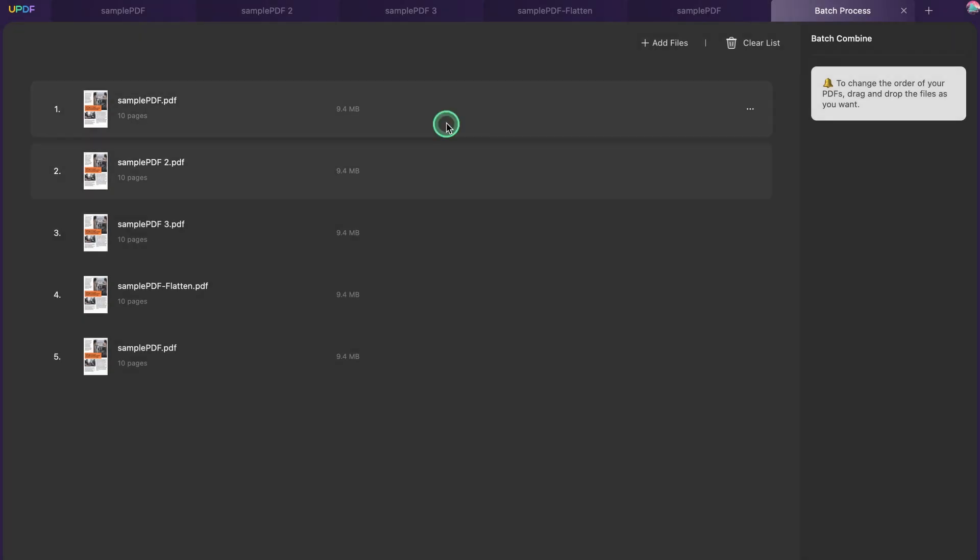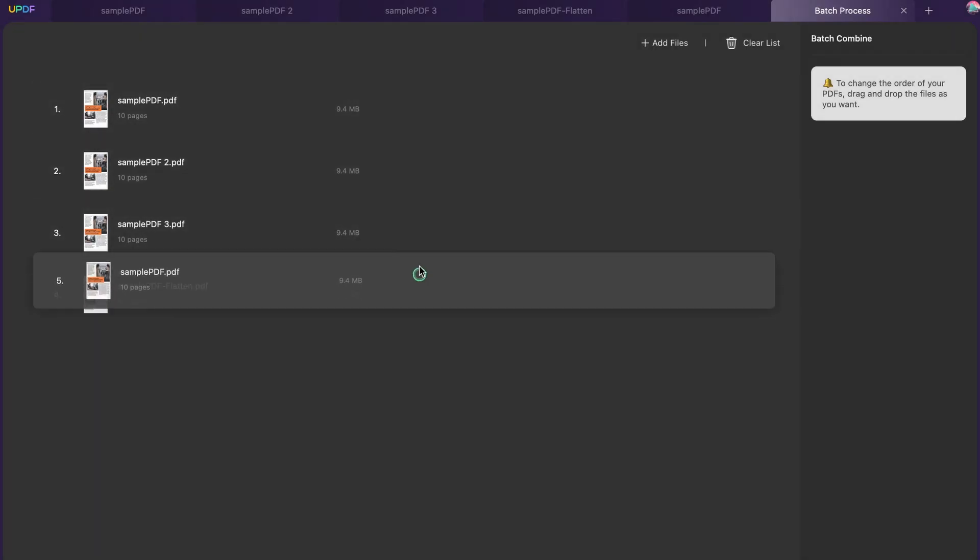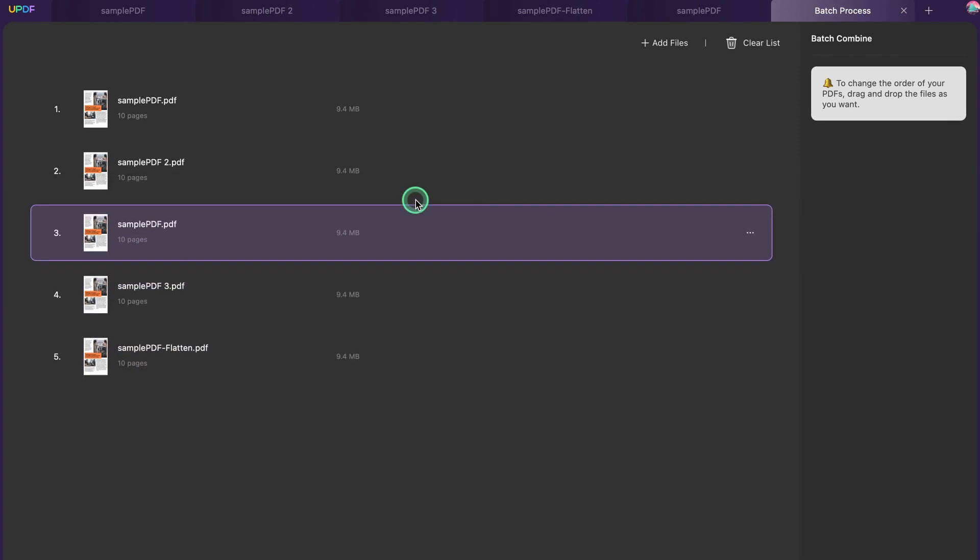Step 3. On importing all PDF files successfully, you can drag the files respectively to change the order of the combined PDF document.